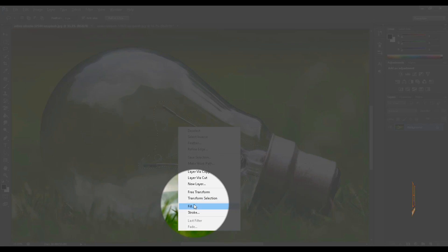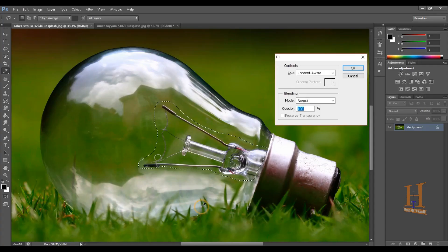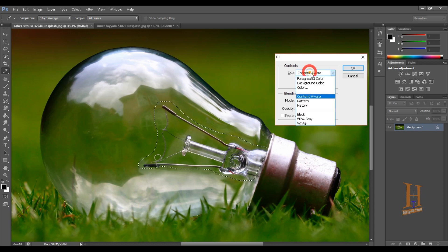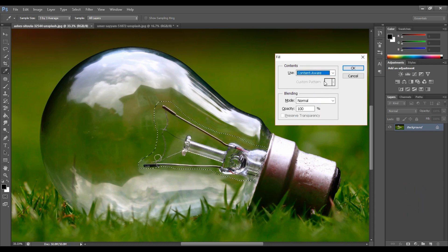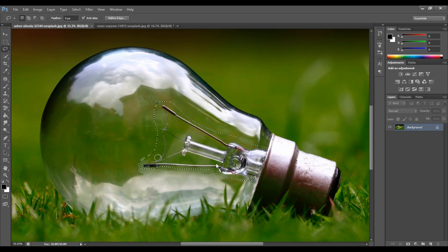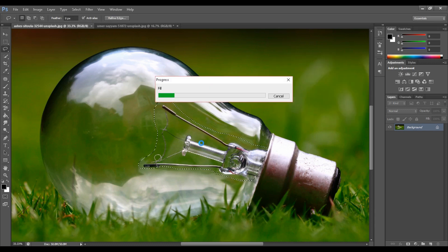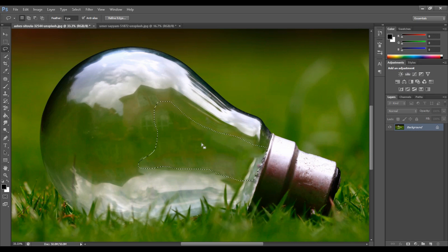Right-click and choose Fill. There's a fill option — select it to remove the selected area. Here's the result after removing it.